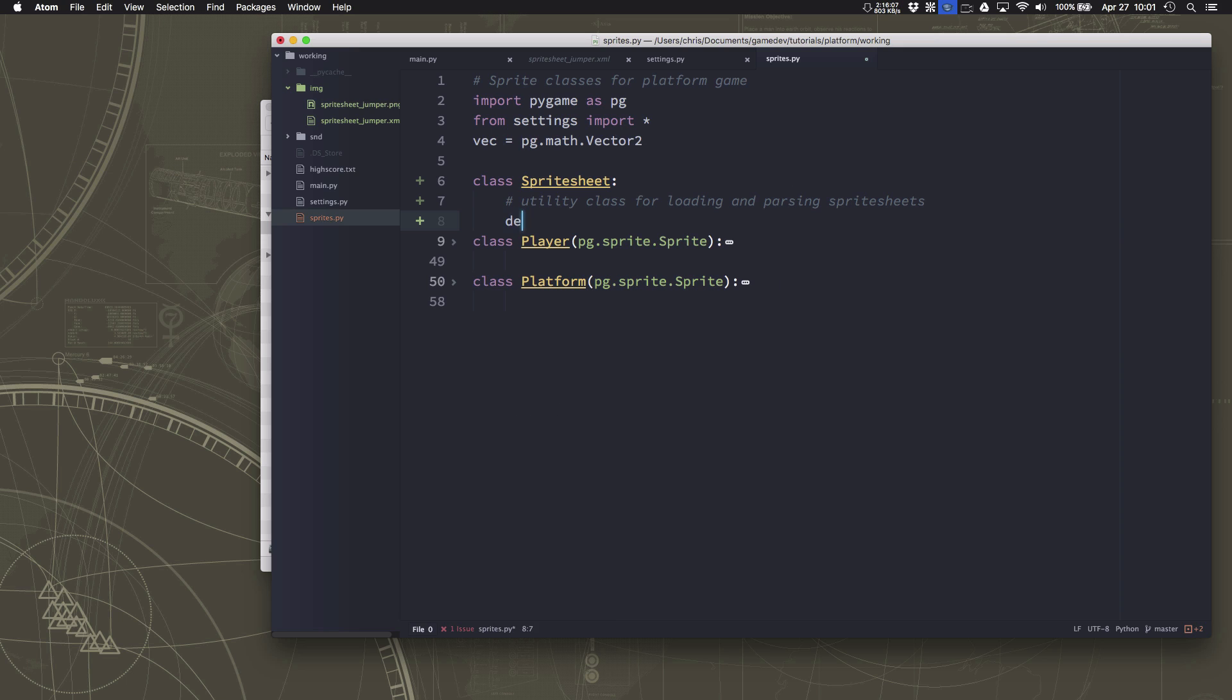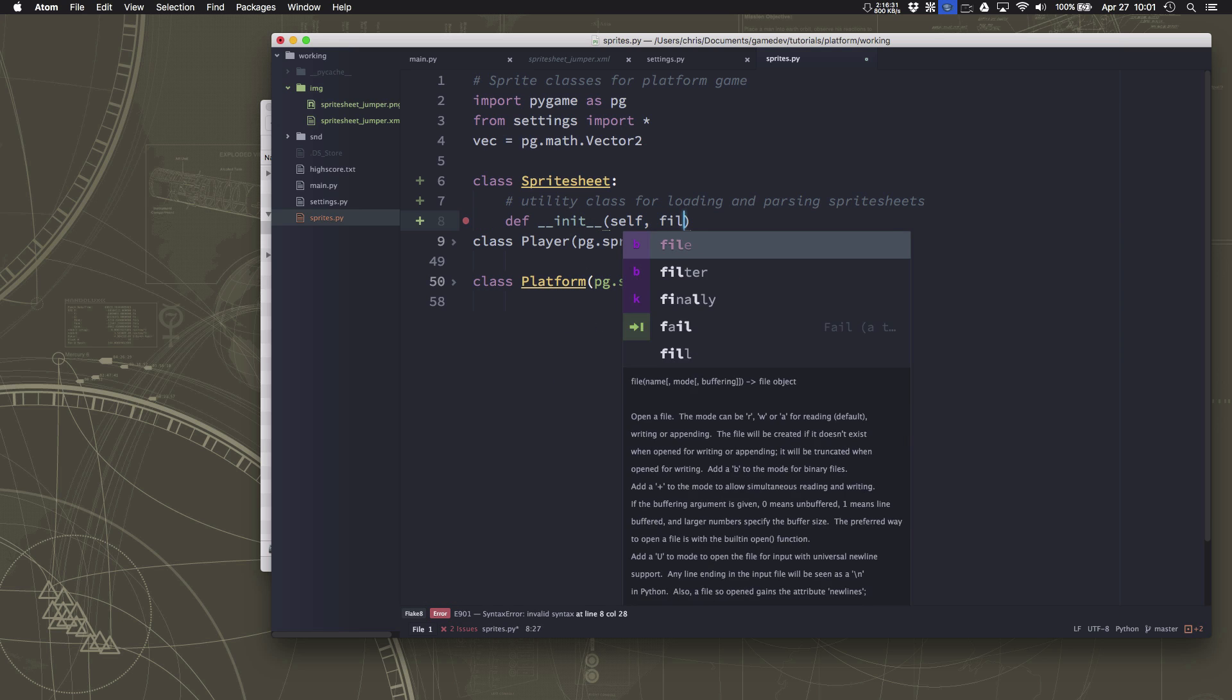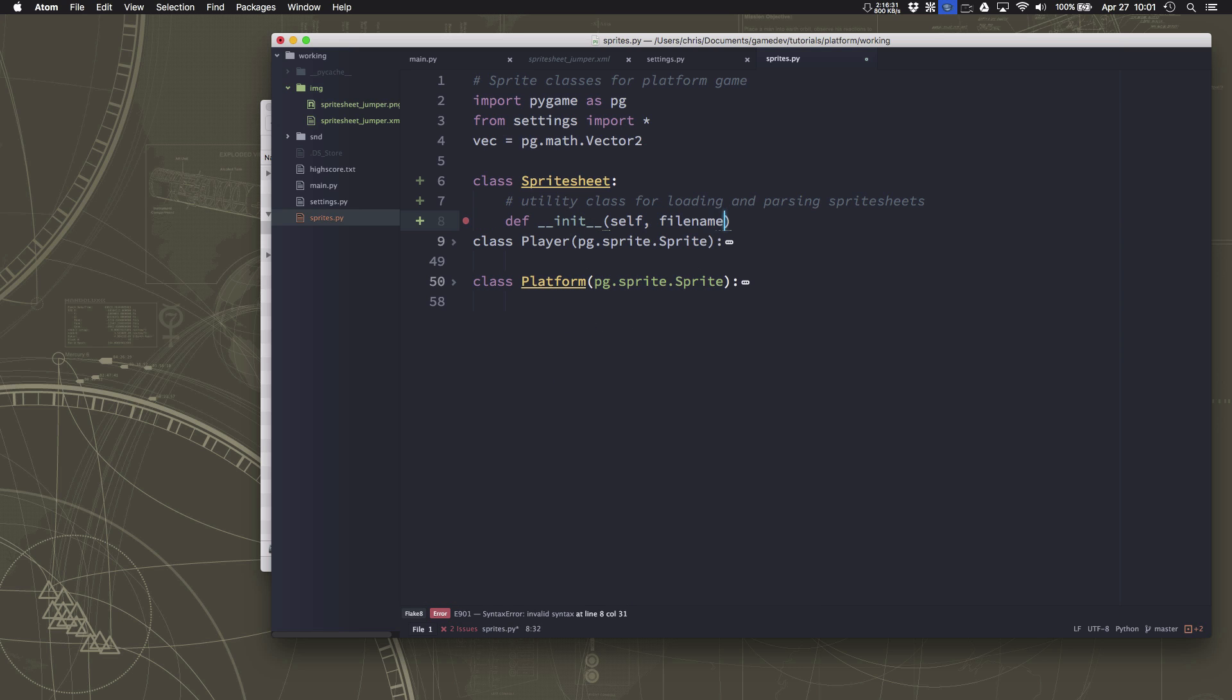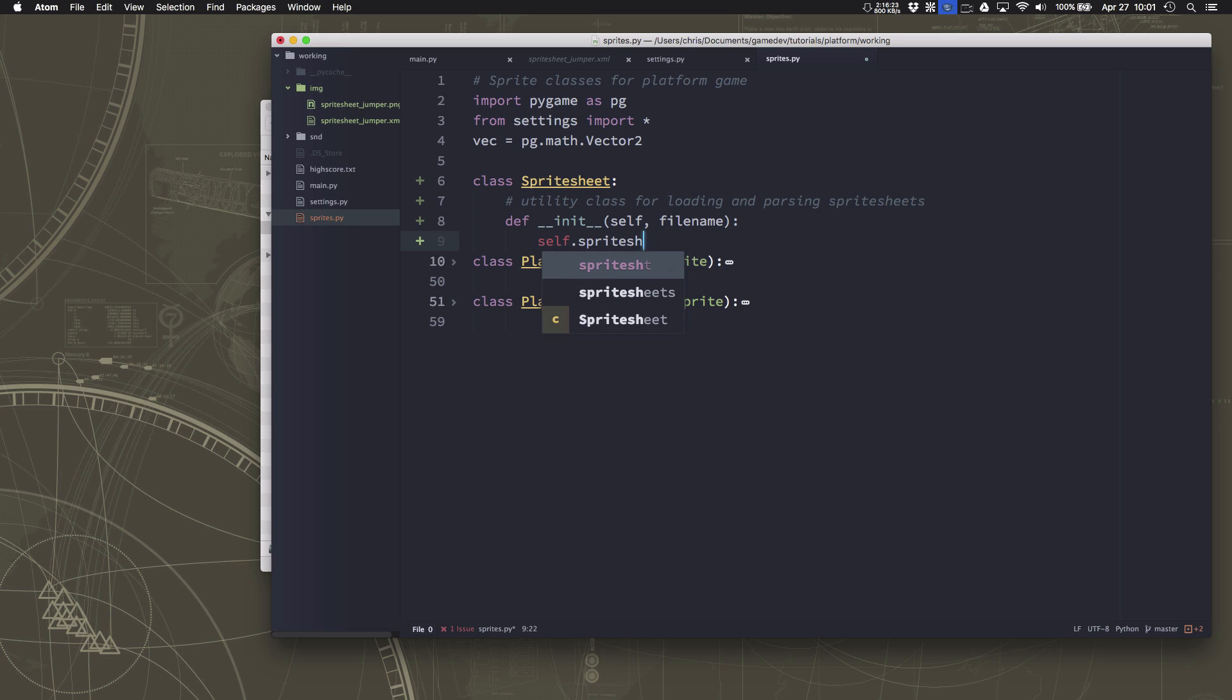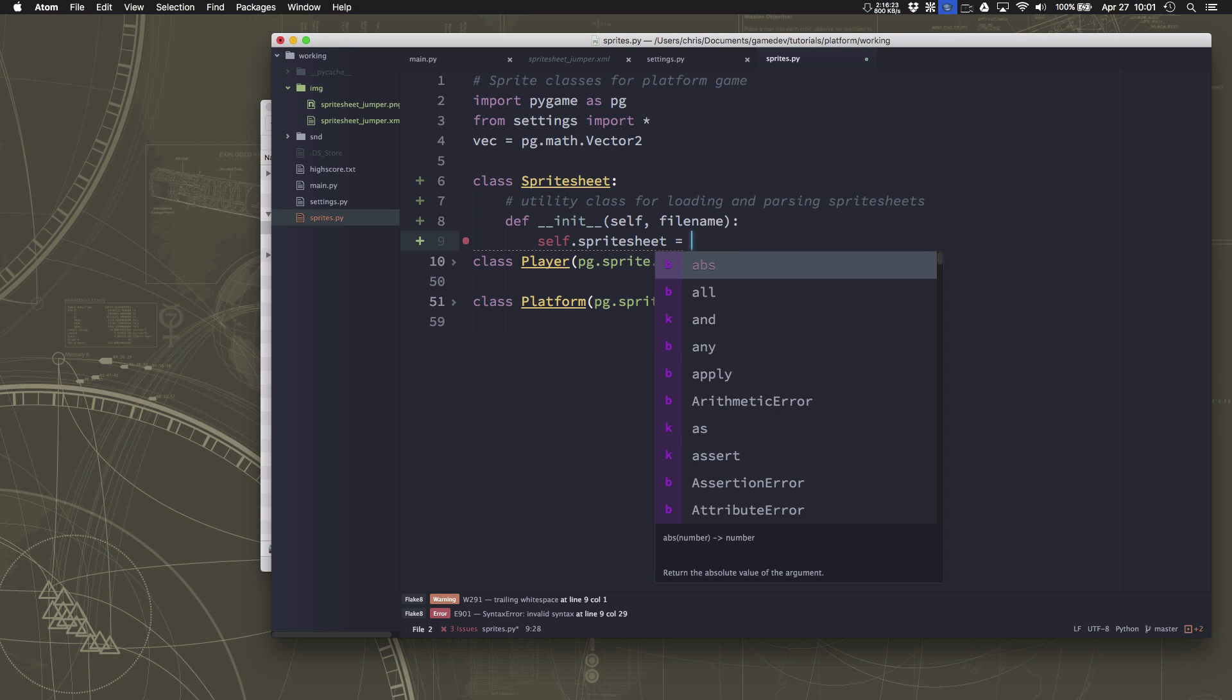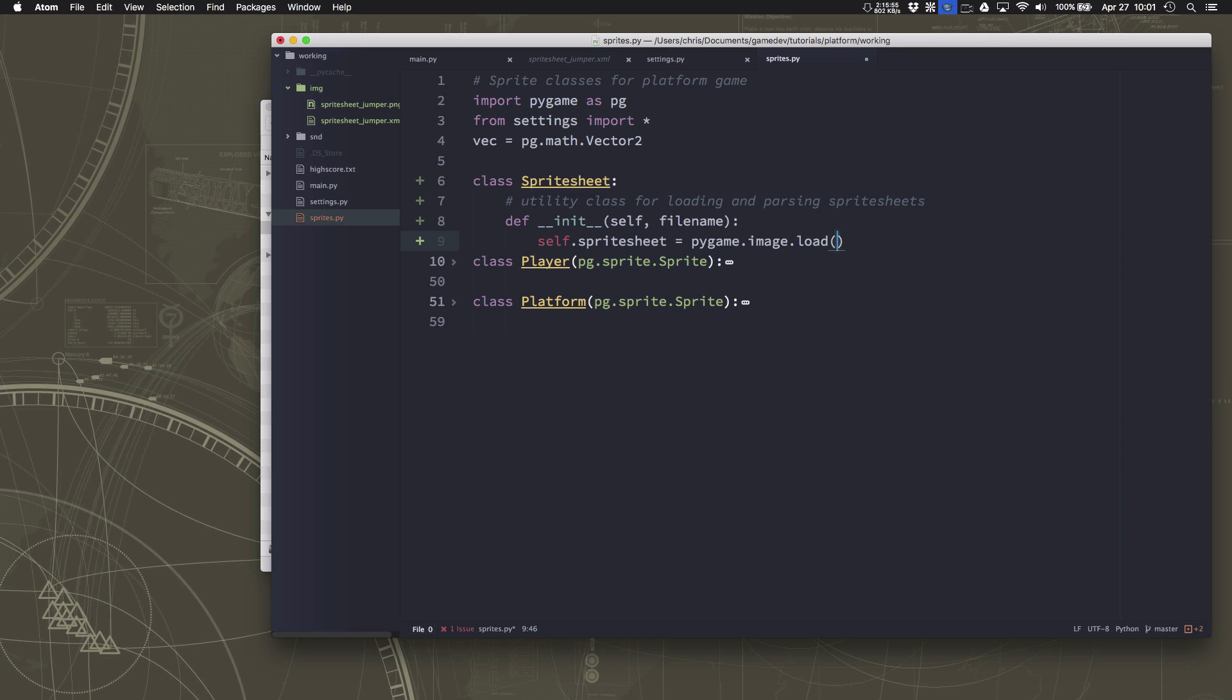So the init for this class is going to be pretty simple. We're just going to pass it the file name that we need to load and then we'll call it the sprite sheet. This is just pygame.image.load. We're going to load the file name and convert it.